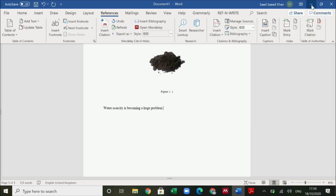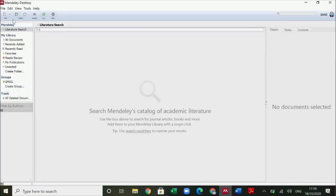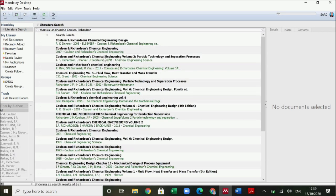If you don't have it, first go to Google and search for Mendeley Desktop, download it and install it. When you open it, you can search for references — for example, Coulson & Richardson Chemical Engineering books. You'll see different books like Coulson Richardson Chemical Engineering Volume 2, etc.